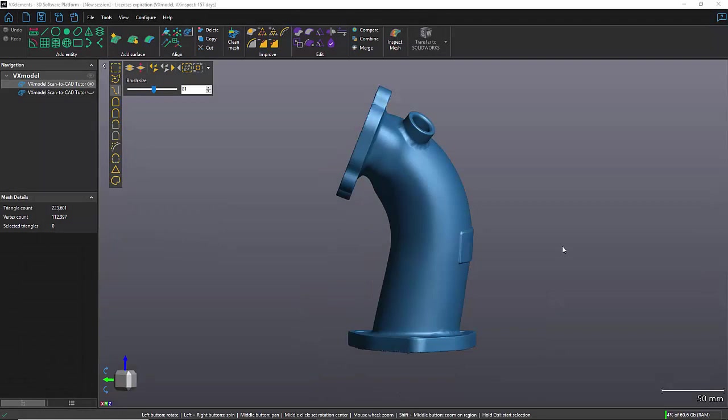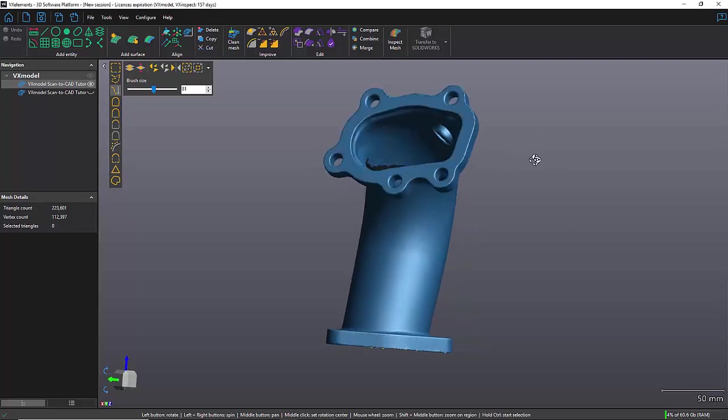Hey everyone, it's David from Creaform and in today's video I want to show you how to use the manual NURB surface tool in VX model. For a long time we had the capability of doing an automatic surface in VX model, and now since VX element 7.0 we are able to do it completely manually, which allows the user to have full control over his creation.